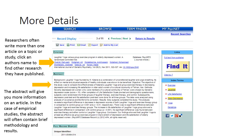An abstract will give you further information on an article before you view the full article. In the case of empirical studies, follow-up studies, and clinical analysis, this may give you methodology and results.